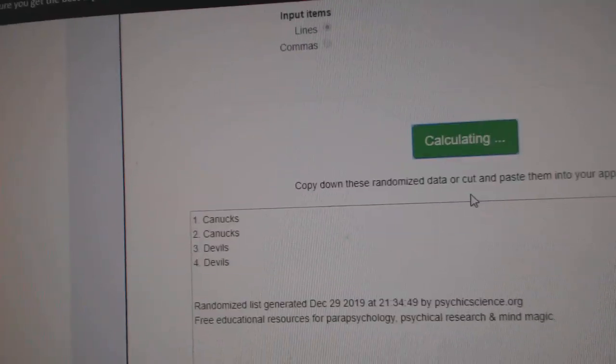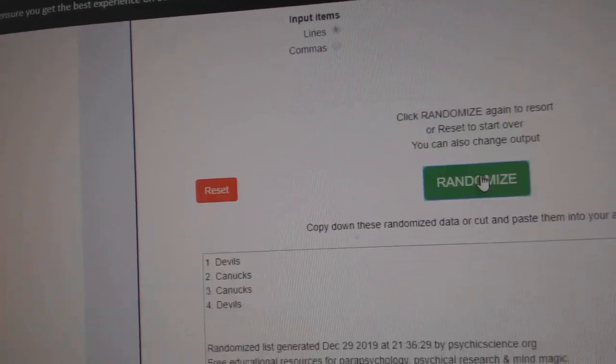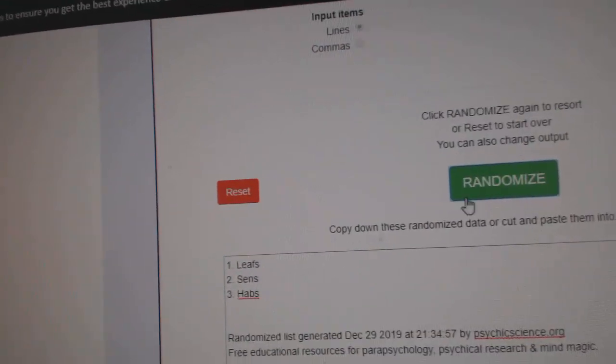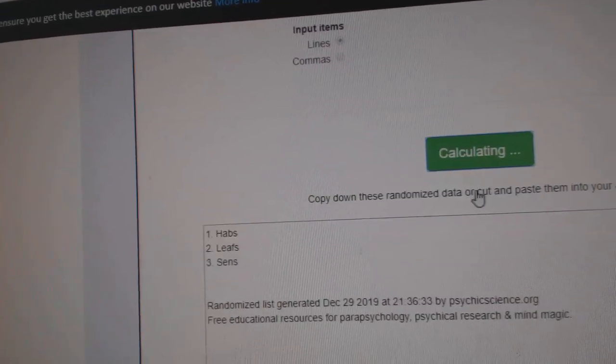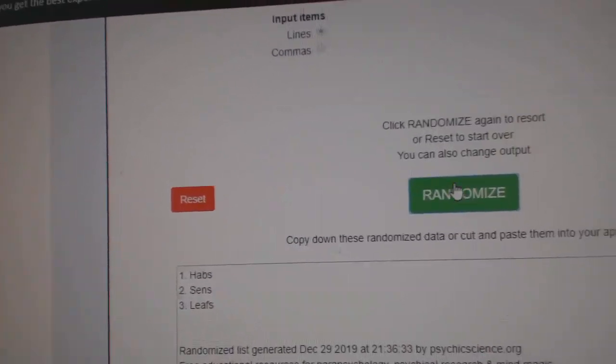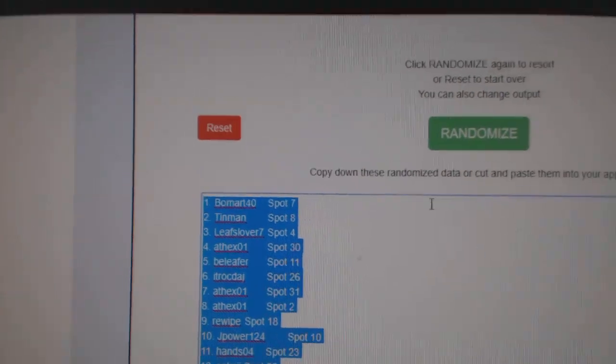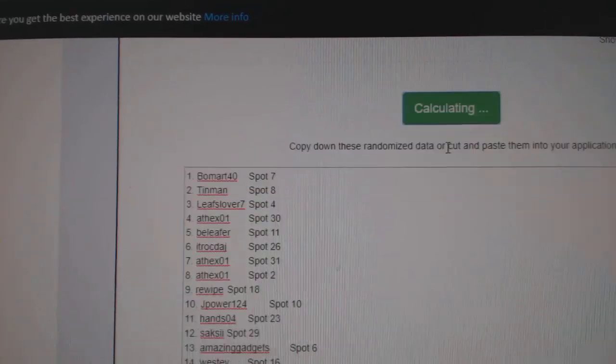Canucks Devils. 1, 2, 3. The Devils. Leafs Sens Habs. 1, 2, 3. The Habs. And whoever lands on the top 9 spots, I'll move them over, you'll see.